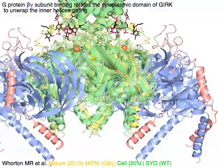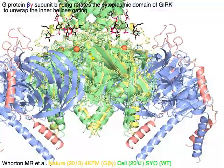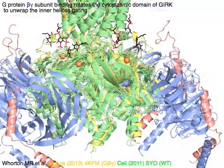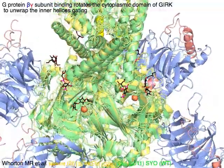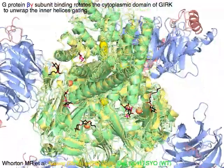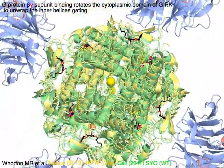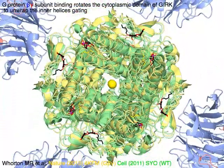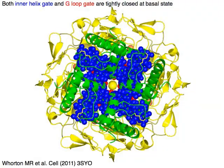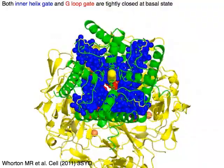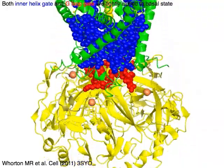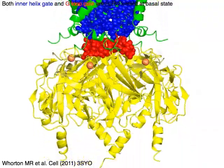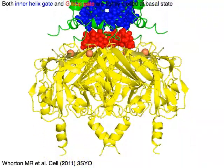Red and blue G-protein beta-gamma subunit binding rotates the yellow cytoplasmic domain of GIRK to unwrap the inner helices, effecting gating. Both the inner helix gate in blue and the G-loop gate in red are tightly closed at the basal state.